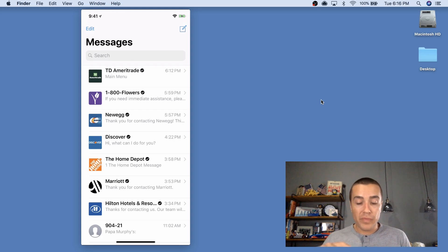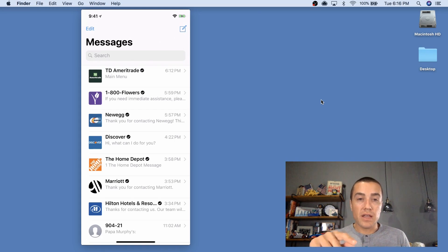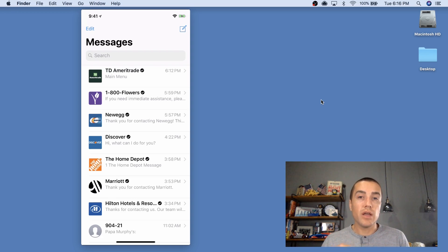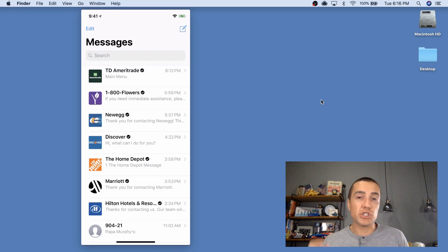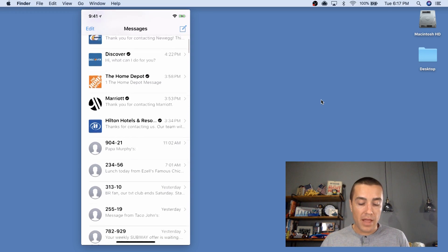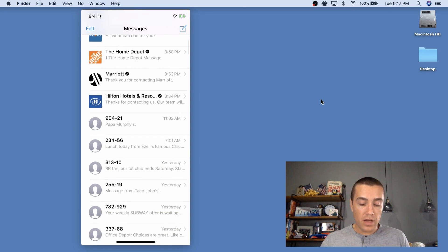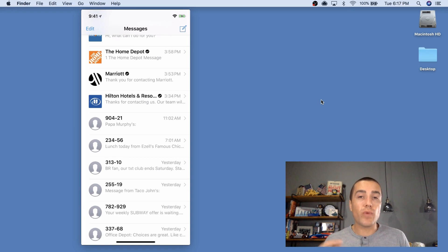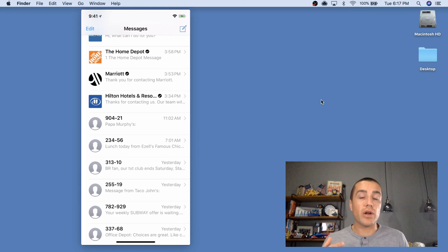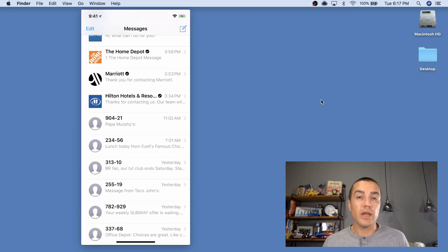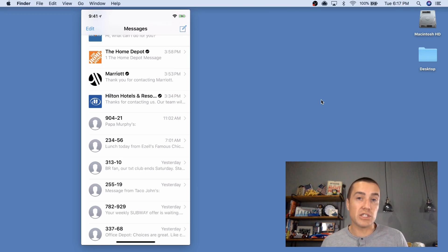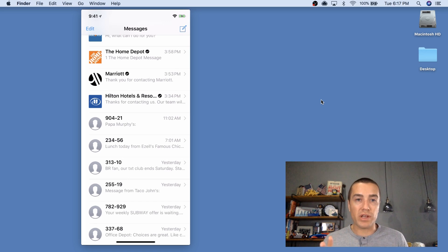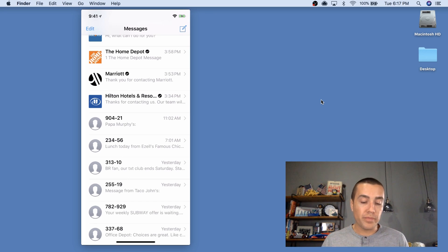So what I'm going to show you here is the top messages all the way from Hilton to TD Ameritrade. Those are Apple Business Chat messages. And then down here from Papa Murphy's to Office Depot, these are regular text messages sent on an SMS short code. An SMS short code is a five to six digit phone number. Right off the bat, you can see the difference here. It's pretty obvious. But let's go through it.